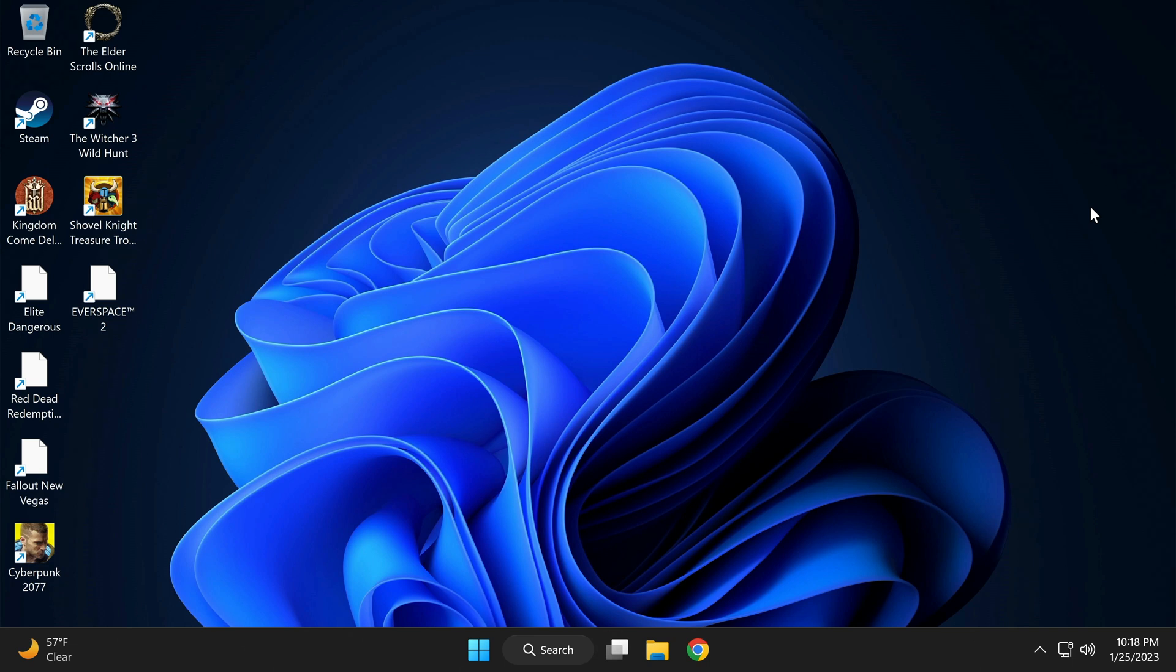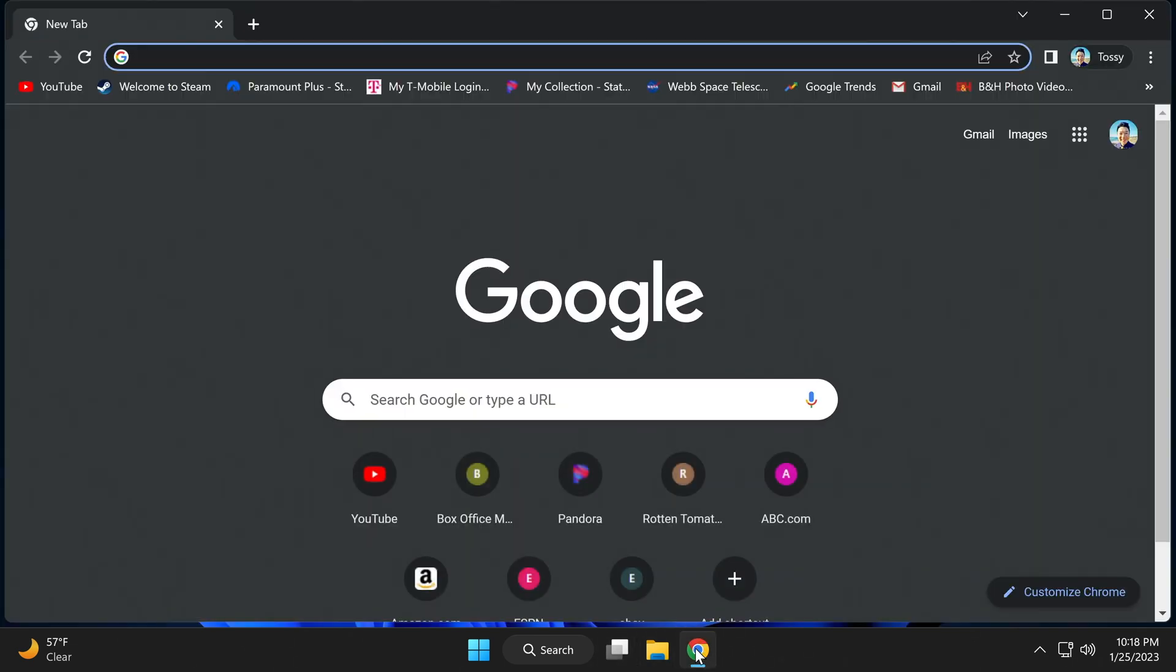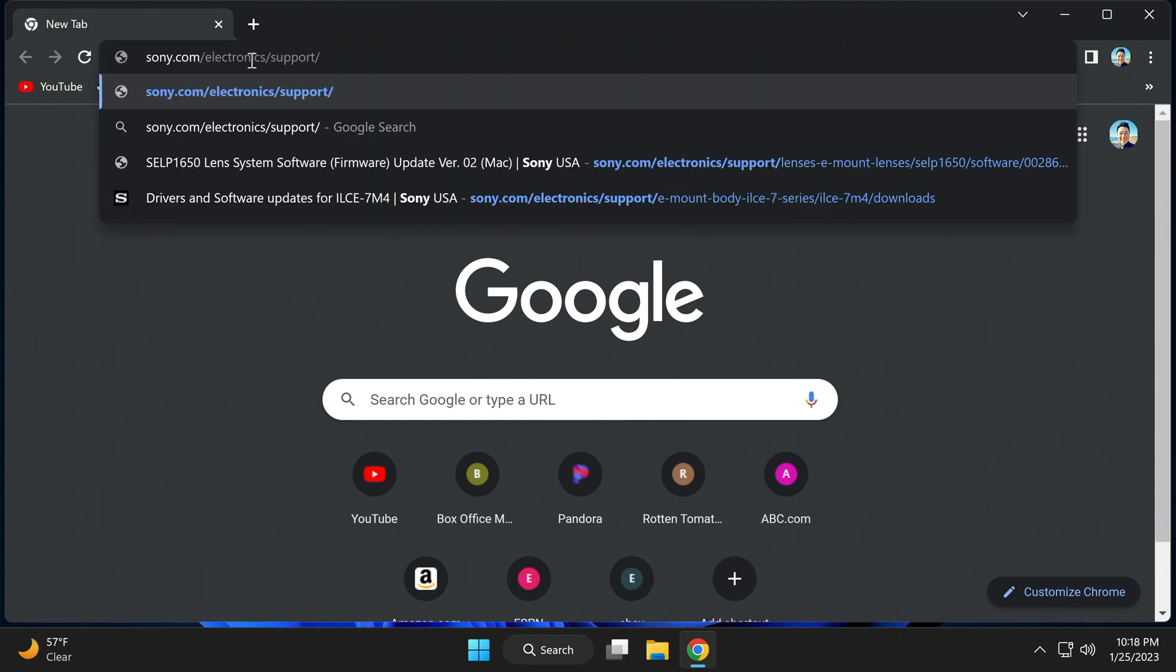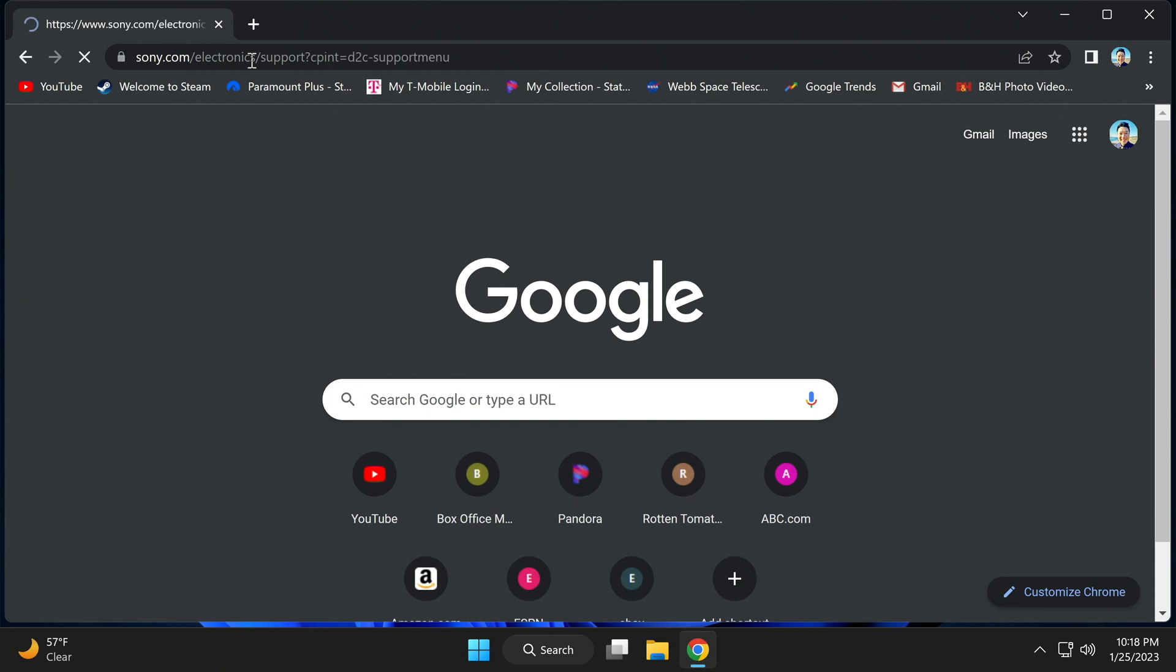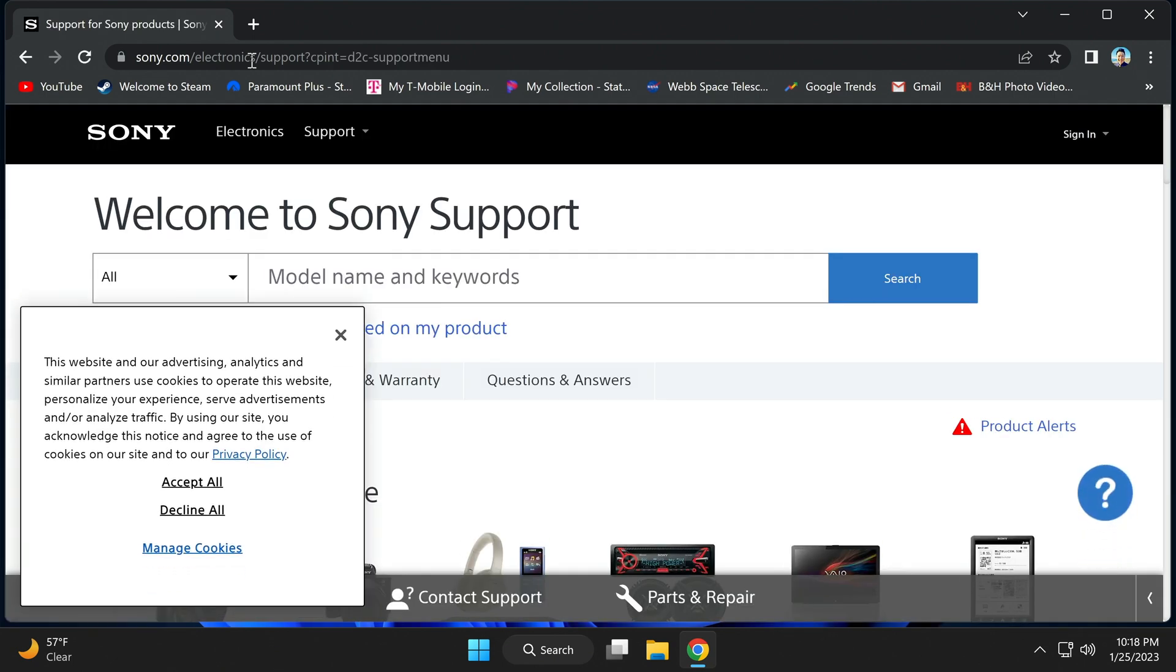Now, on a PC, get to a browser and head to sony.com/electronics/support/ and enter. Accept.